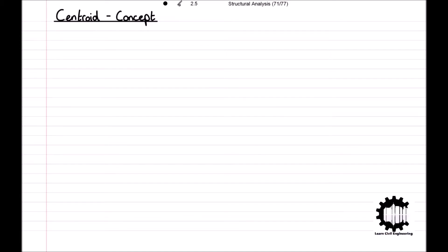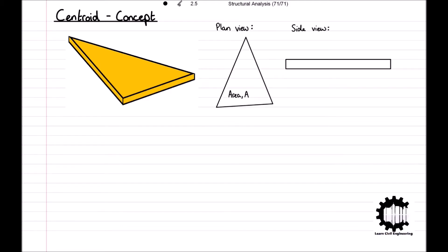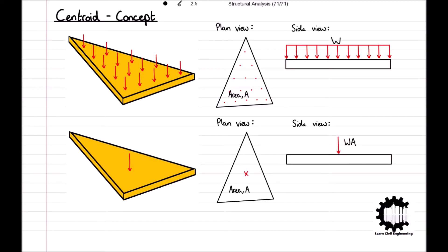The first and simplest method for finding the centroid of a section is experimental. Consider a section of any geometry with a constant thickness and density — for this example we will use a triangle with an area of A. Due to gravity the section is subject to a uniformly distributed weight W pulling the section towards the ground. As stated earlier, the distributed load can be converted to a concentrated load being applied to the centroid of an area, so our uniformly distributed weight can be considered as a concentrated load W times A applied to the centroid of the section.